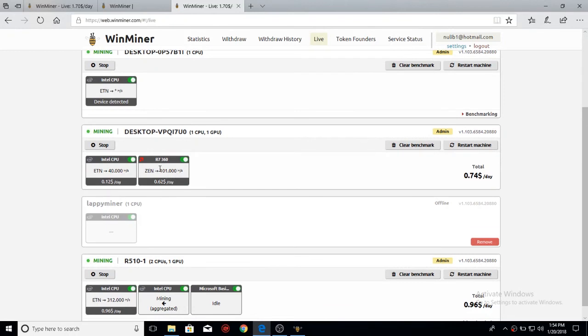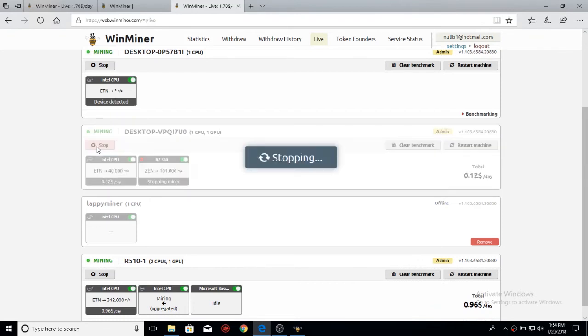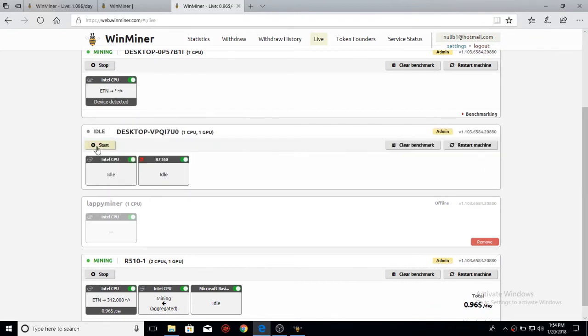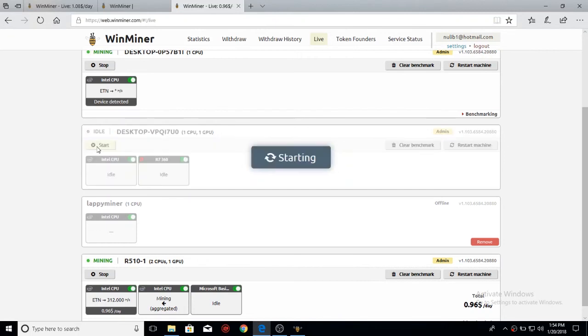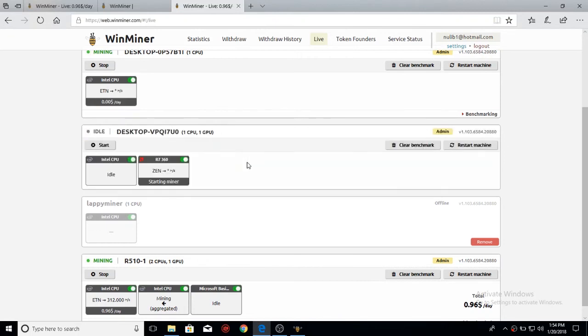Other times, my R7 360 will sometimes get a lot higher hashrate than this. And then the price will go up and down. So I have to stop it, and then start it again to refresh the job. Sometimes it'll select a different coin and make me more money.